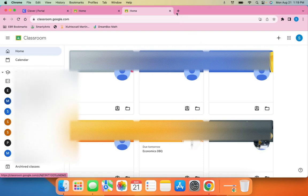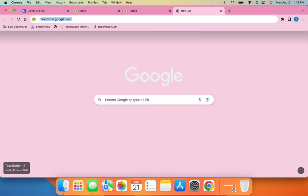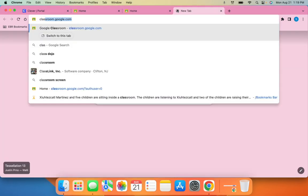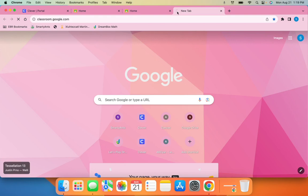The last way to access Google Classroom is by simply typing in classroom.google.com.